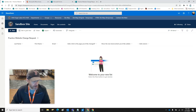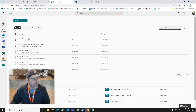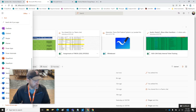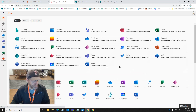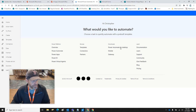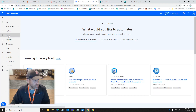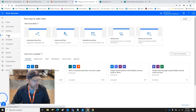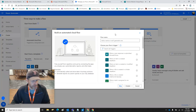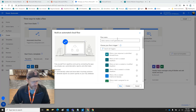Before we do a test run, we've got to create an automation. So we're going to go back, leave the list up, go back to Explore Apps, and then we're going to go to Power Automate. We're going to create an automated cloud flow, and we're going to call it exactly what the form and the list is called.